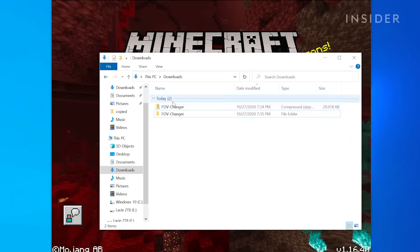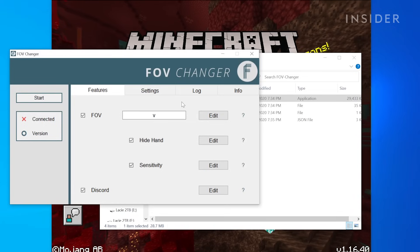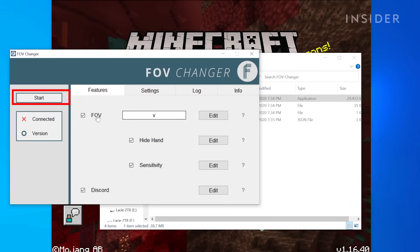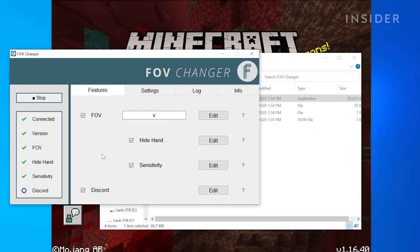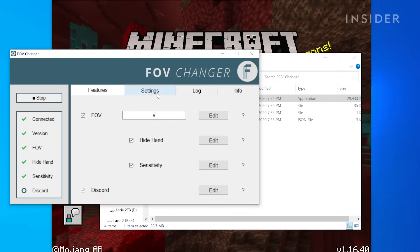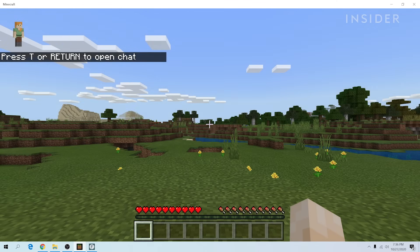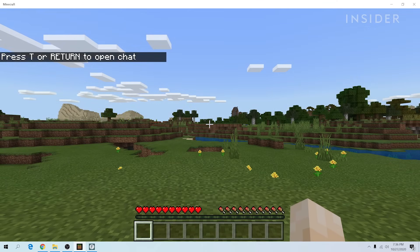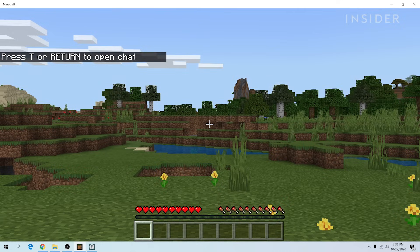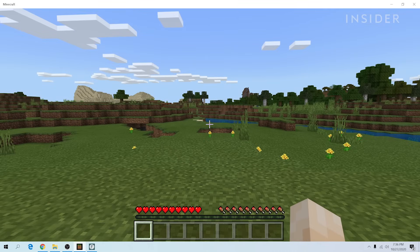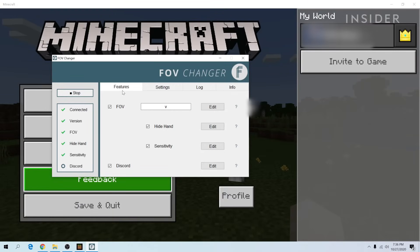With Bedrock open, relaunch the FOV Changer app. On the left, you should see a Start button, and clicking that will produce a series of green checkmarks to confirm it's running. With your Minecraft world loaded, pressing the V key by default will activate the FOV Changer function. To change that hotkey, go into the FOV Changer application and adjust the button under Features.